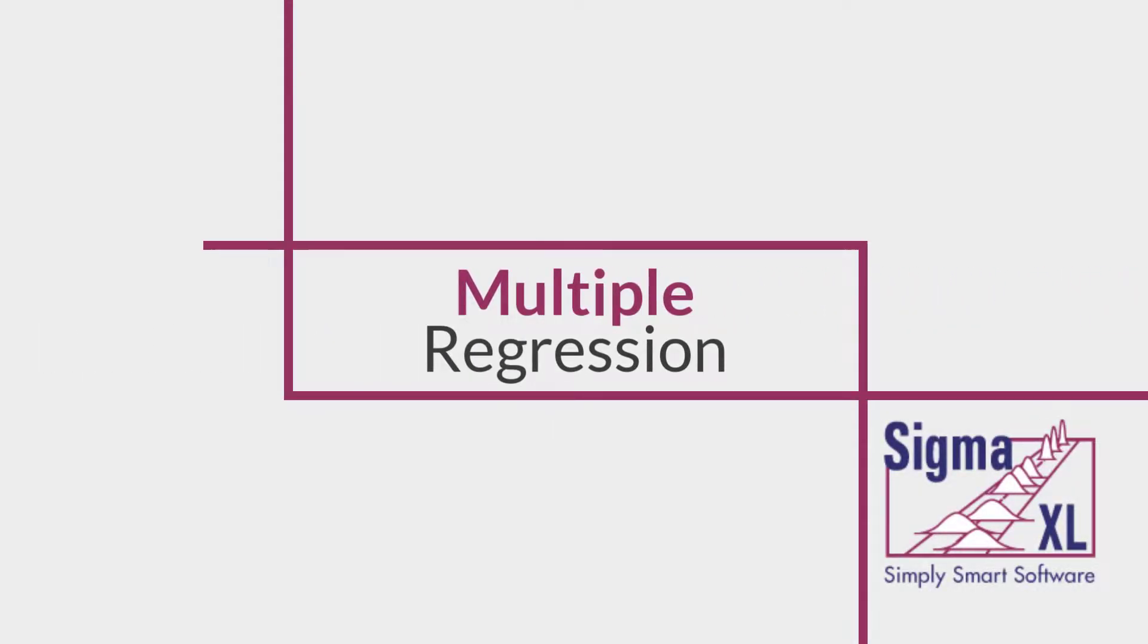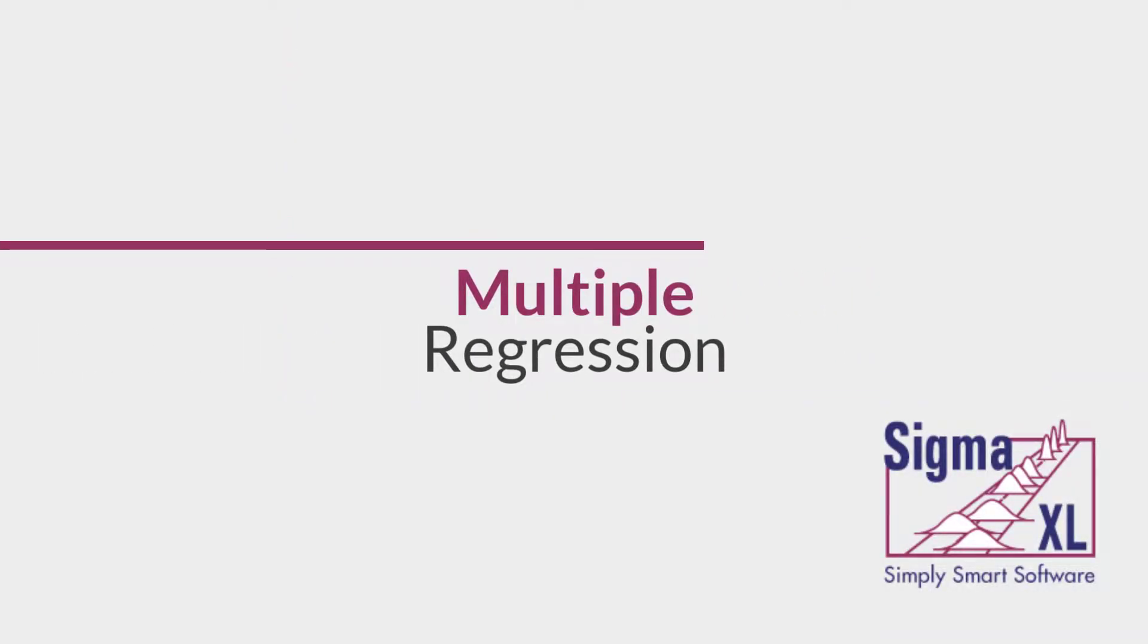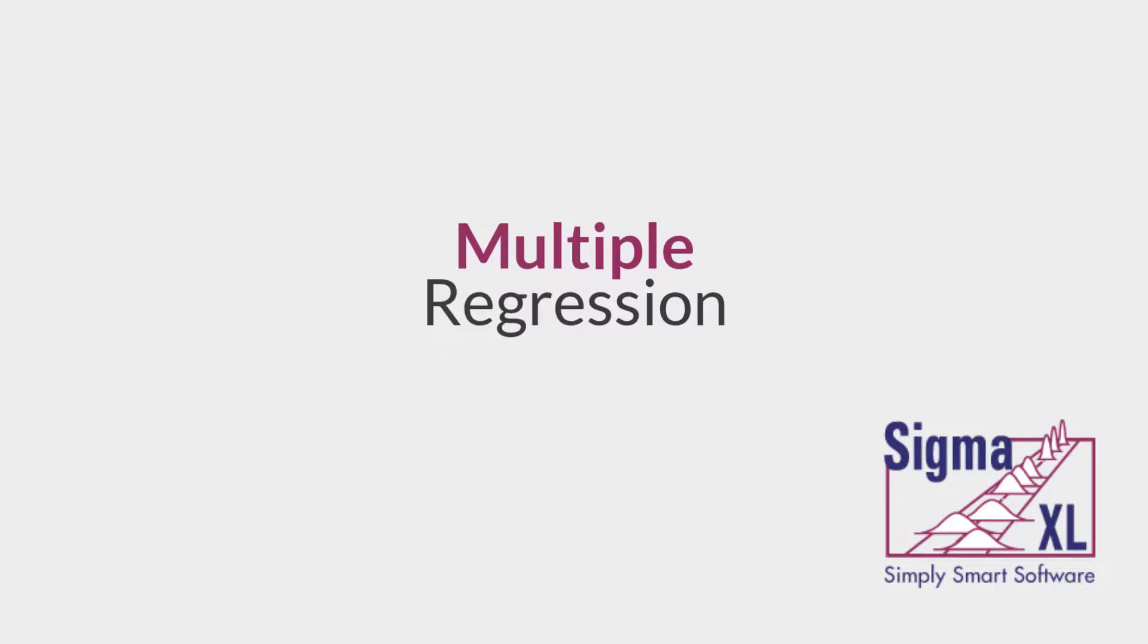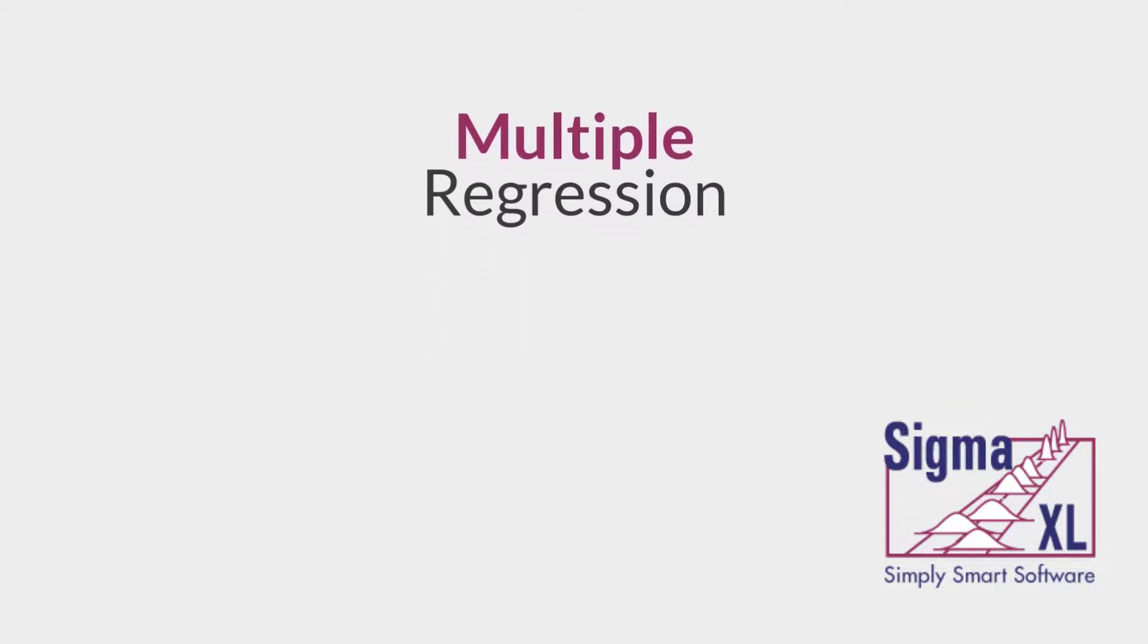Hello and welcome to Sigma Excel video tutorials. In this video, we demonstrate the use of the multiple regression tool found in Sigma Excel.